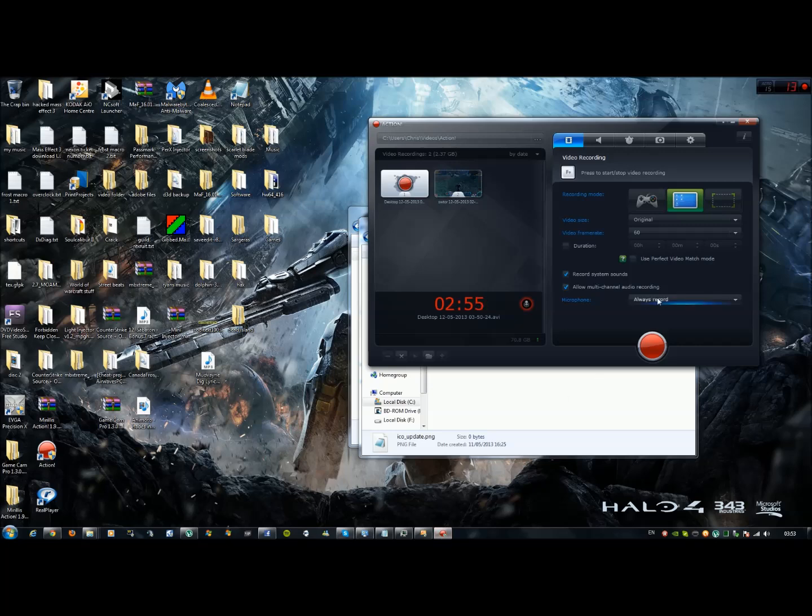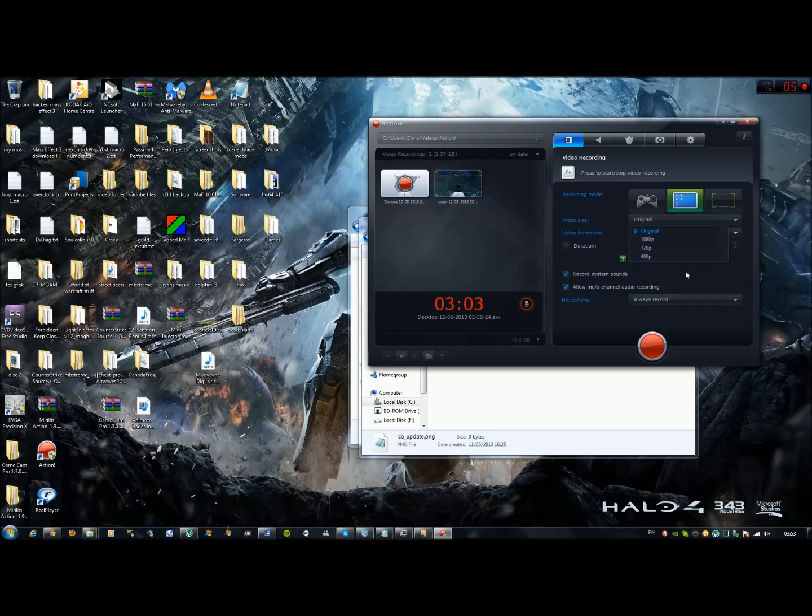Now depending on what you choose, obviously if you choose 1080p HD format there will be big files. Well obviously original quality is good enough. And to prove to you how good this is, I have done this in original quality on Star Wars The Old Republic.